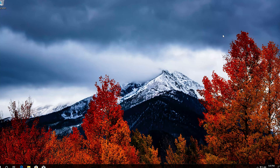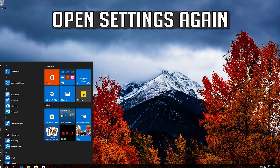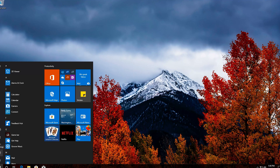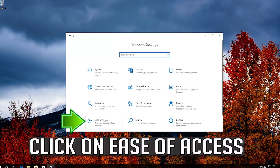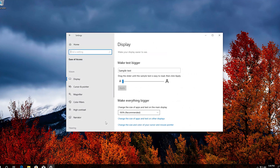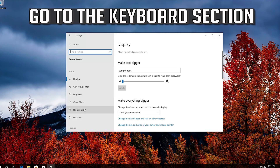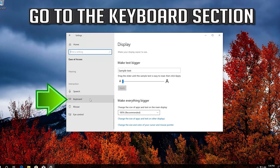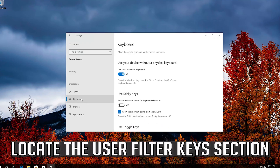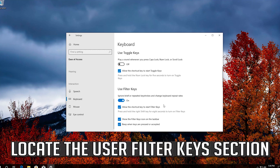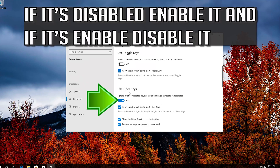If that didn't work, open Settings again. Click on Ease of Access. Go to the keyboard section and locate the Use Filter Keys section. If it's disabled, enable it — and if it's enabled, disable it.